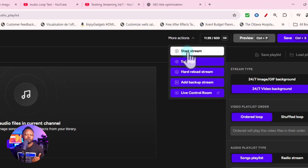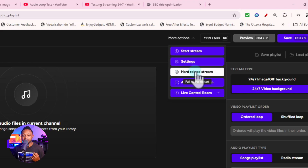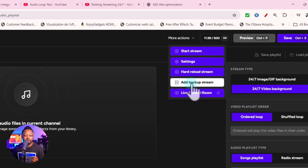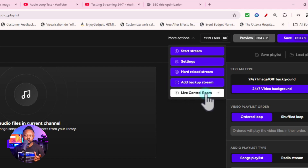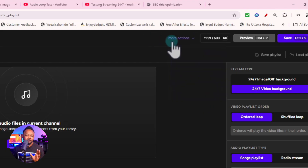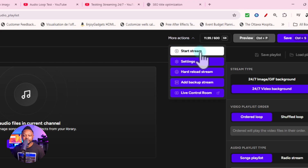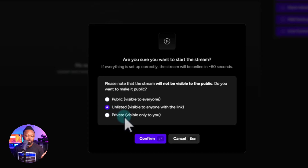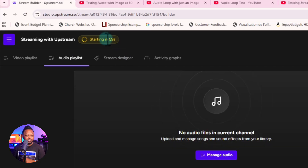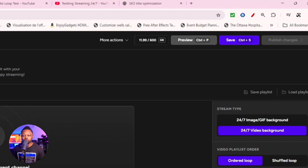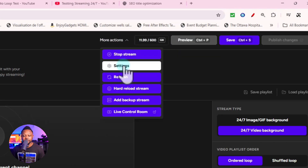To go live, the button is a bit hidden — go to 'More Actions' and then click 'Start Stream.' You can also access your settings, hard reload your stream, add a backup stream, or go directly to the YouTube Live Control Room from there. I think they should make the go-live button more visible, but now you know where it is. Click 'Start Stream,' and it'll ask you whether you want public, unlisted, or private.